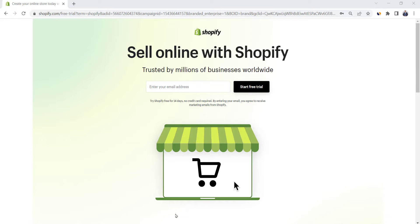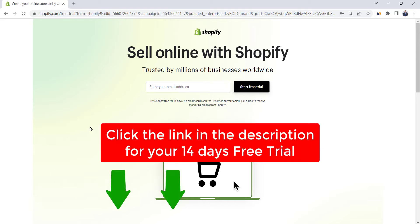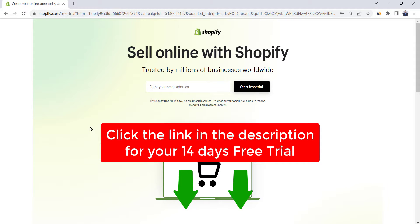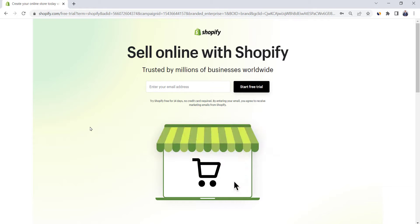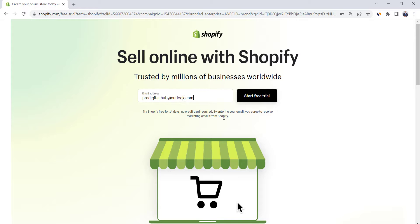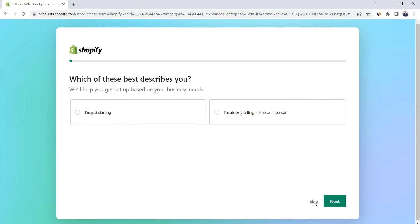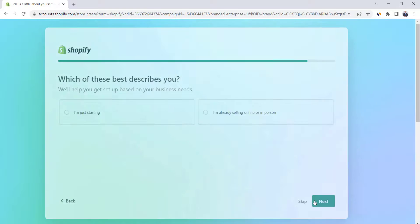In this step, we're going to register at Shopify, the world's best e-commerce platform. First, click on the link in the description in order to get a 14-day trial on Shopify, so you can start earning money before you pay anything. It's going to bring you to a page similar to this. Simply type in your email and click on Start Free Trial. To save some time, we're going to skip the survey by clicking on Skip.